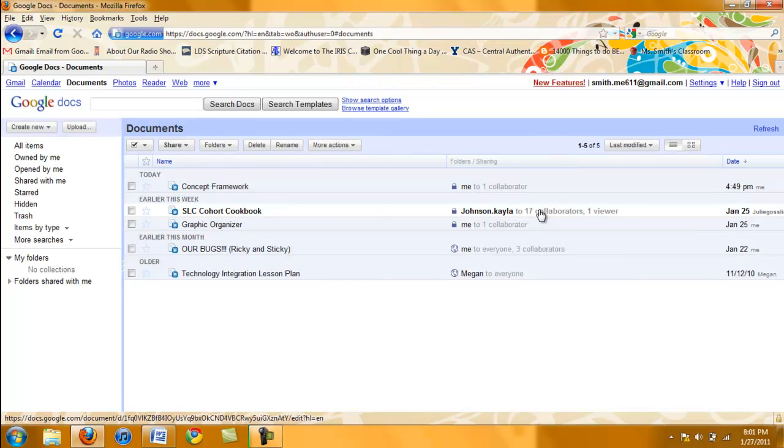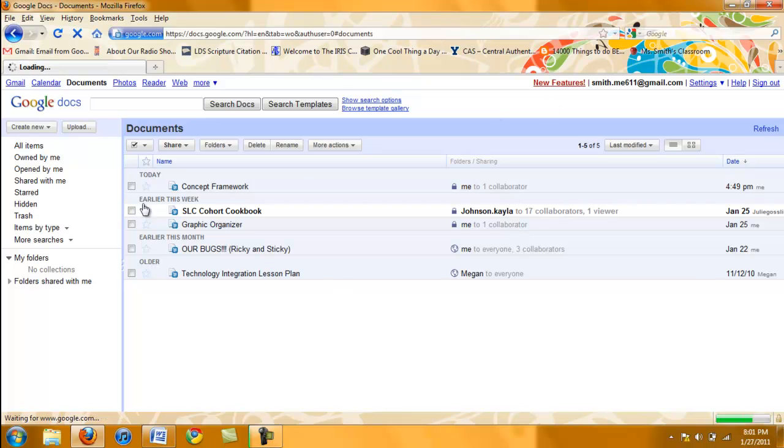If you have documents that you have created before, they would be showing here on the right side of the screen. To create a new document click on the Create New button.